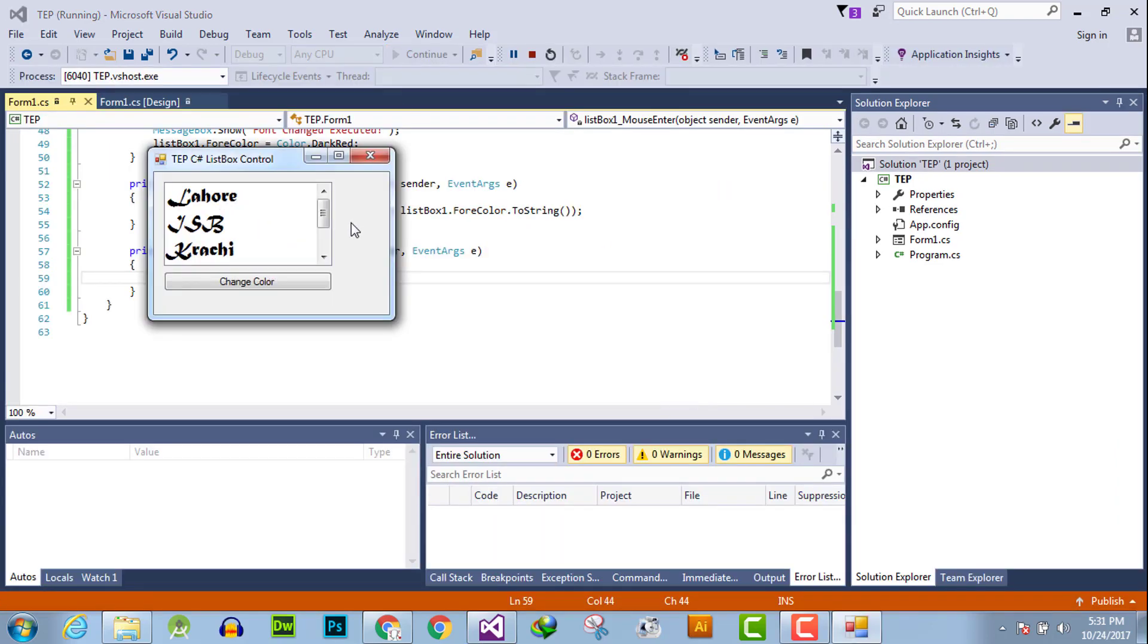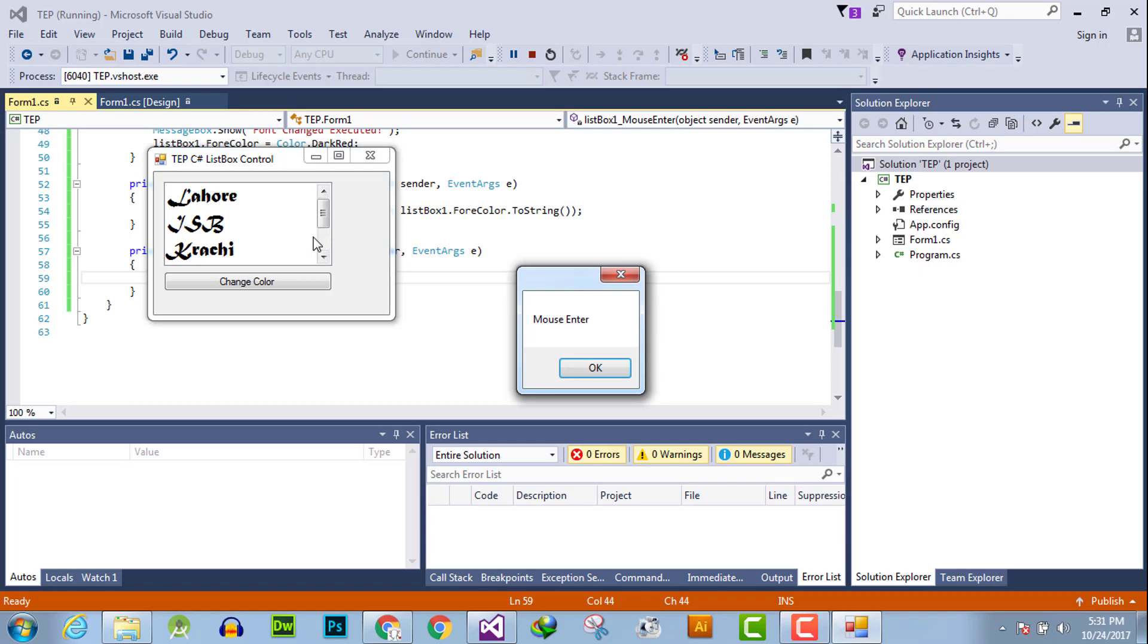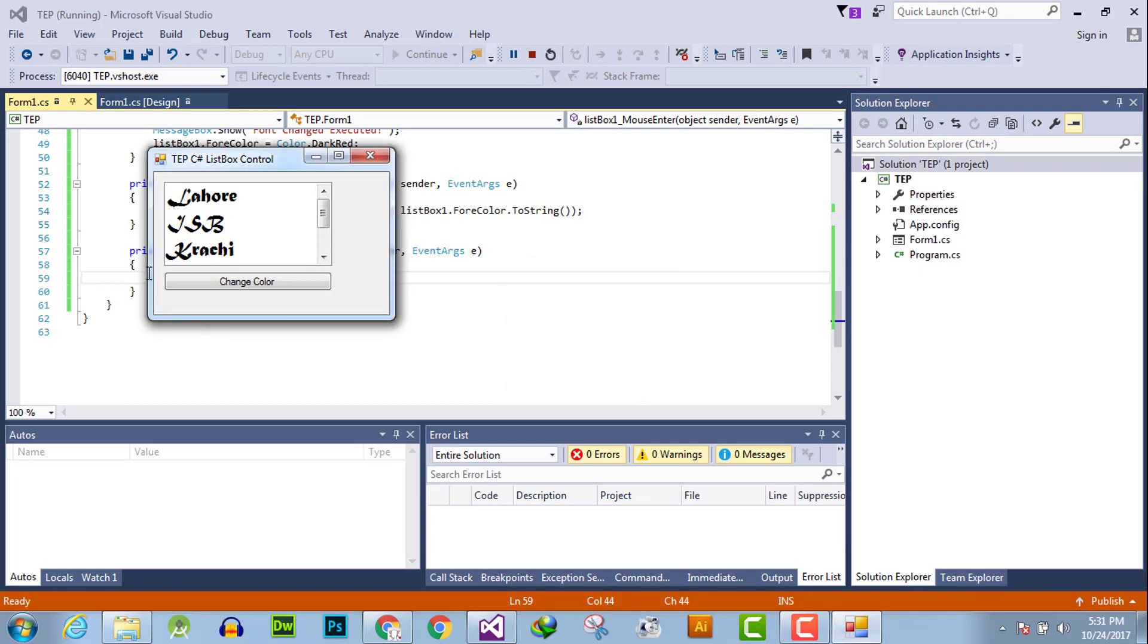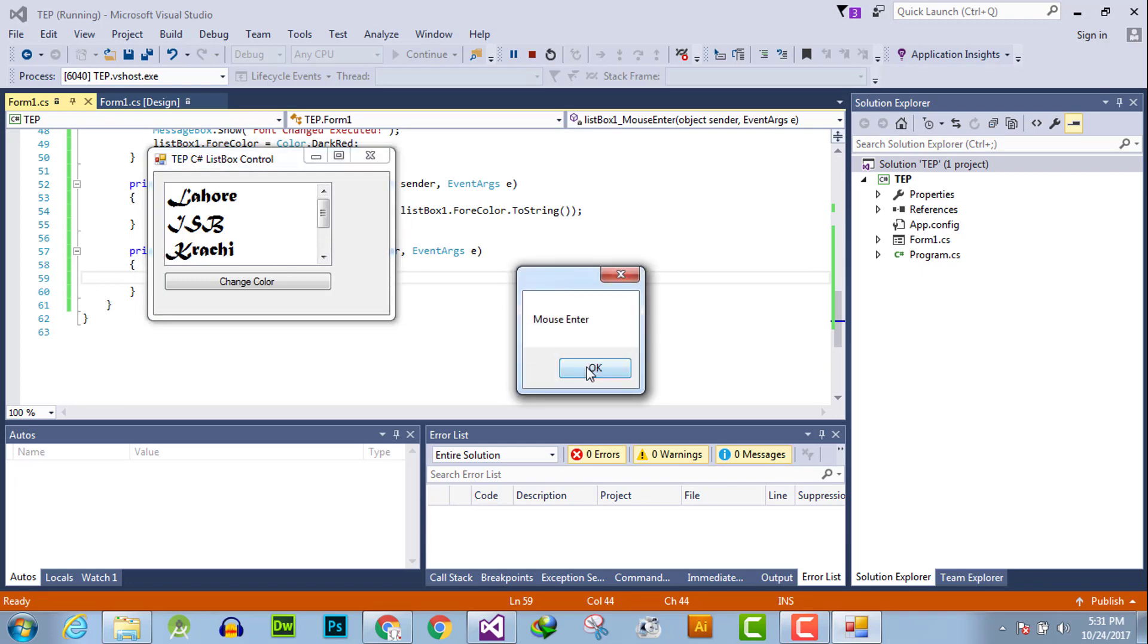When the mouse enters the visible part, the mouse enter event handler executes and shows the message box.